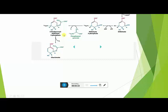In step number 7, from EPSP — phosphoenolpyruvylshikimic acid 3-phosphate — a phosphoric acid group is released, resulting in bond breakdown and the formation of a double bond at carbon numbers 2 and 3. This double bond then shifts to carbon numbers C1 and C2, forming Chorismic acid or Chorismate. The enzyme involved is Chorismate synthase.